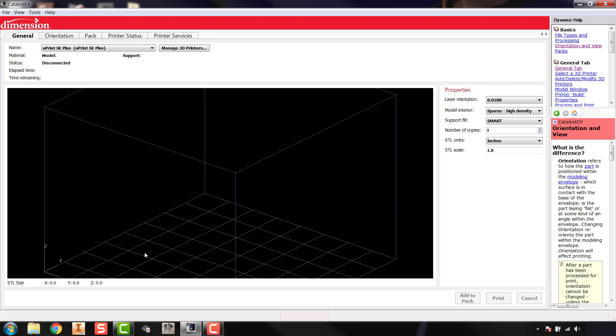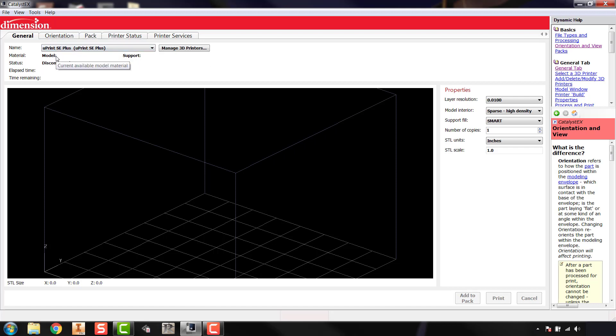The first thing we need to do is actually import a part. You may notice my status is currently disconnected — when you're connected to the machine this status will reflect what is happening at the current time, so if it's printing it'll say printing, if it's idle it'll say idle. It'll also tell you how much model material and support material is needed, because with the Uprint we print two materials: model is what your actual STL will be printed with, and support is the soluble or removable support for overhangs, assemblies, and things like that.